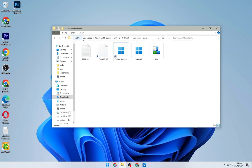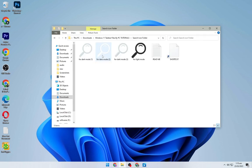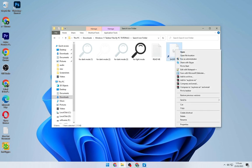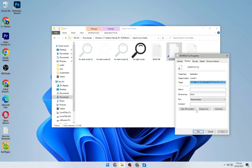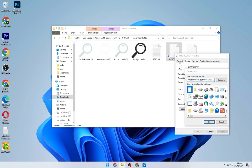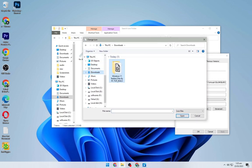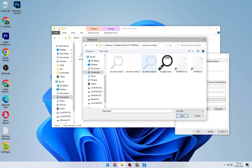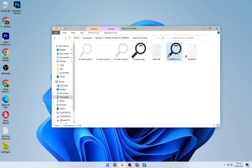Open up the Downloads folder, then the Windows 11 Taskbar folder, and this time the Search Icon folder. Right click on the shortcut file and click Create Shortcut. Right click the created shortcut, click Properties, click Change Icon, then Browse. Navigate to the Downloads folder, then the Windows 11 Taskbar folder, then the Search Icon folder, and select the Black Search Icon. Click Open, OK, Apply, and OK. Now drag it onto your taskbar, making sure it's near the Start Menu, so it looks like Windows 11.